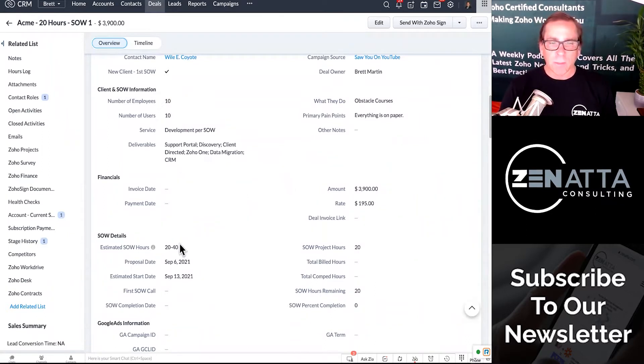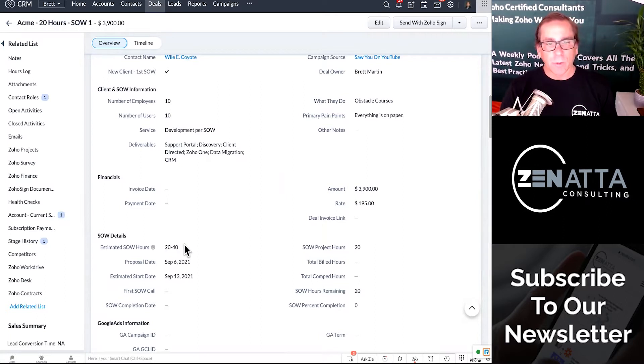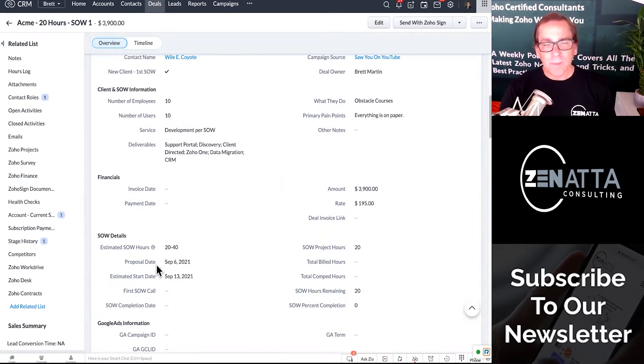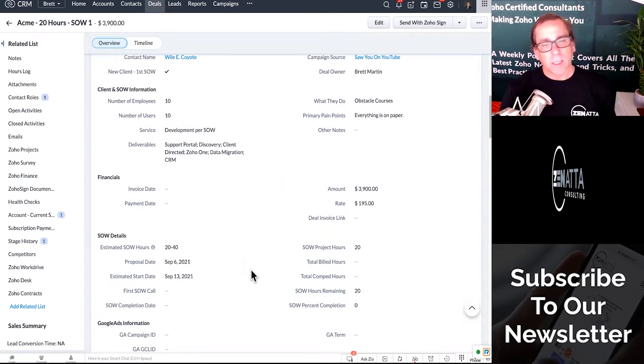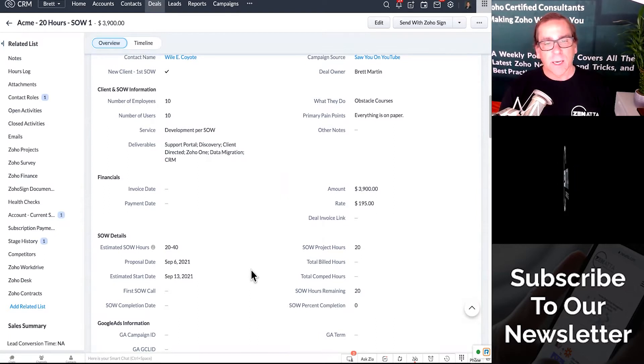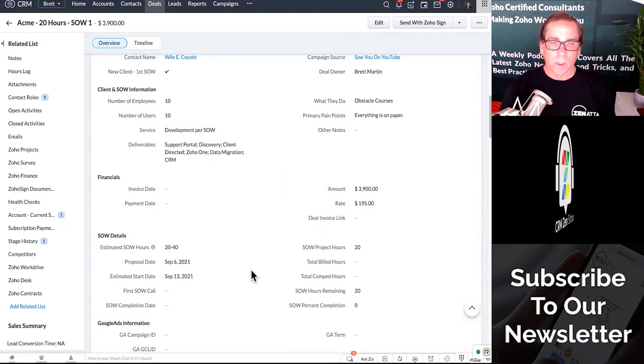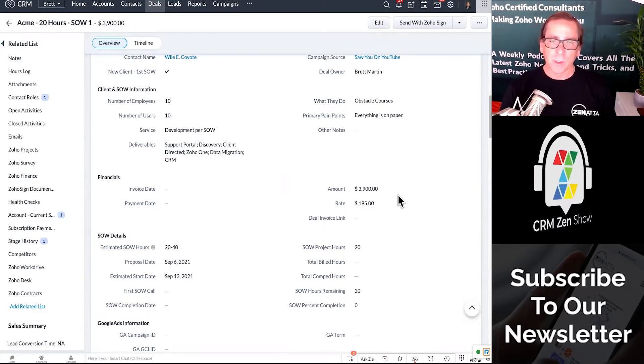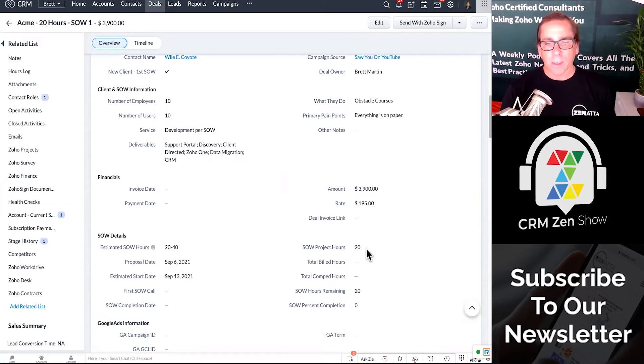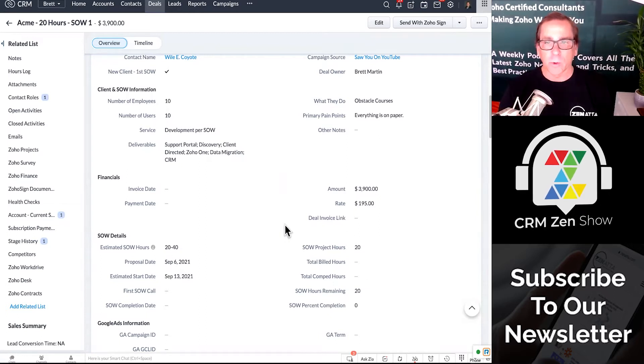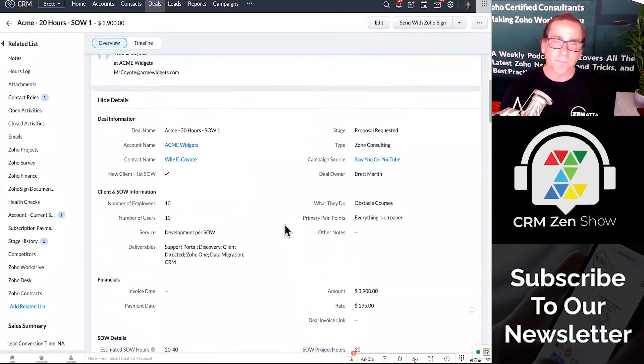We're going to estimate it's going to take 20 to 40 hours. I'm sending this out on the 6th, and I expect that they'll have it signed and we'll start work for them on the 3rd. Here's the amount, here's the hourly rate, and here's how many hours are in this project.